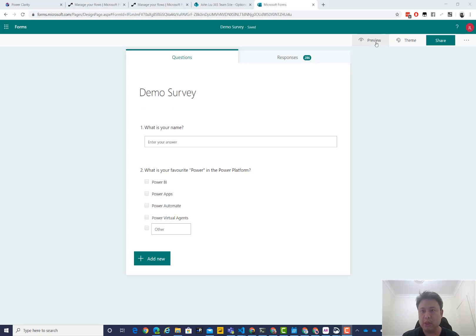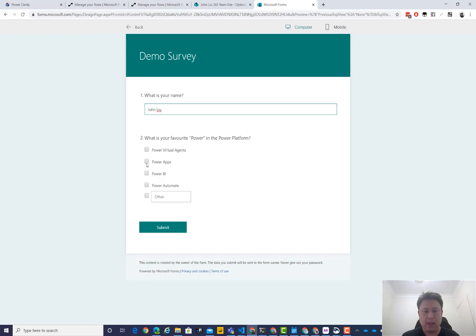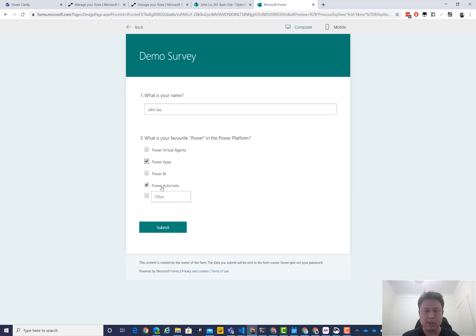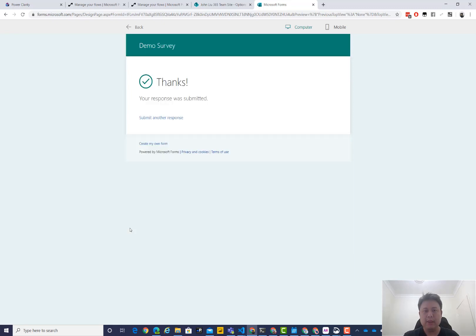So if we quickly do a preview, you could see, hey, my name is John Liu, and my favorite power is, of course, Flow. But increasingly also Power Automate, and I actually quite like SharePoint as well. So let's just do that. I hit submit.